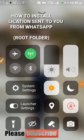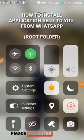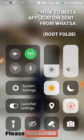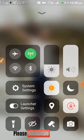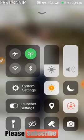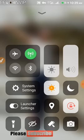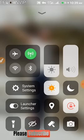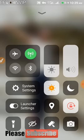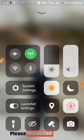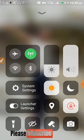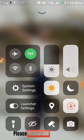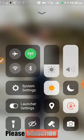Good day everyone. In this video I'll be showing how to locate the root folder of any media, files, images, or documents sent to you from WhatsApp.